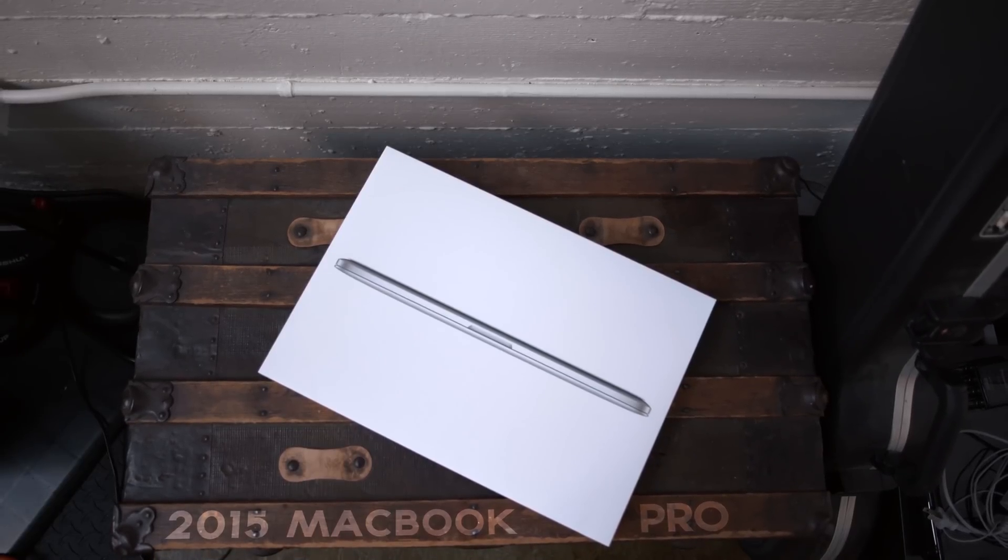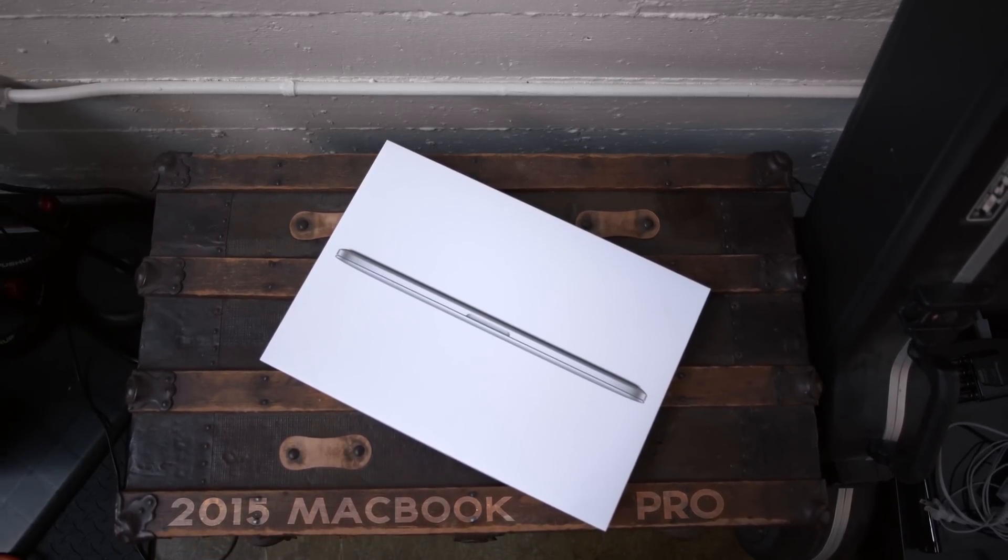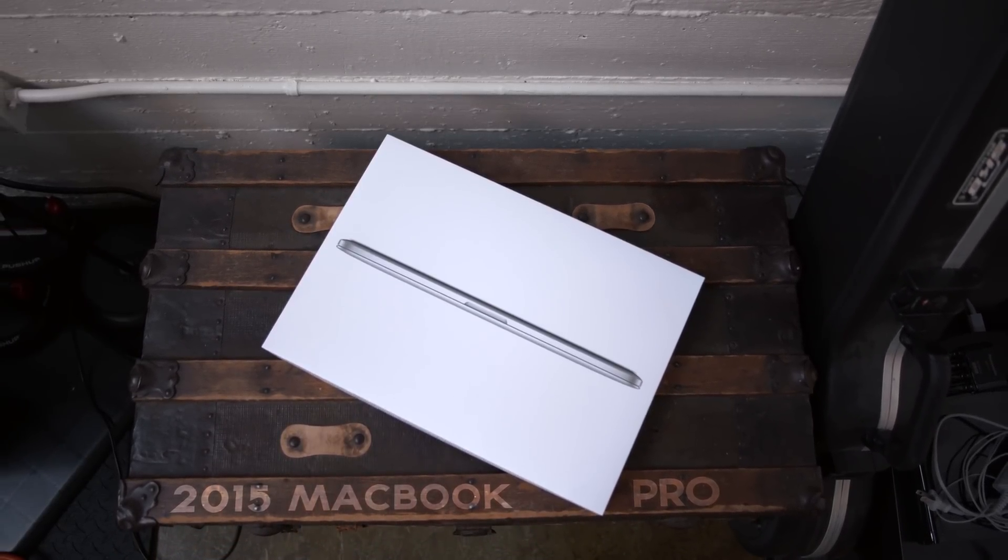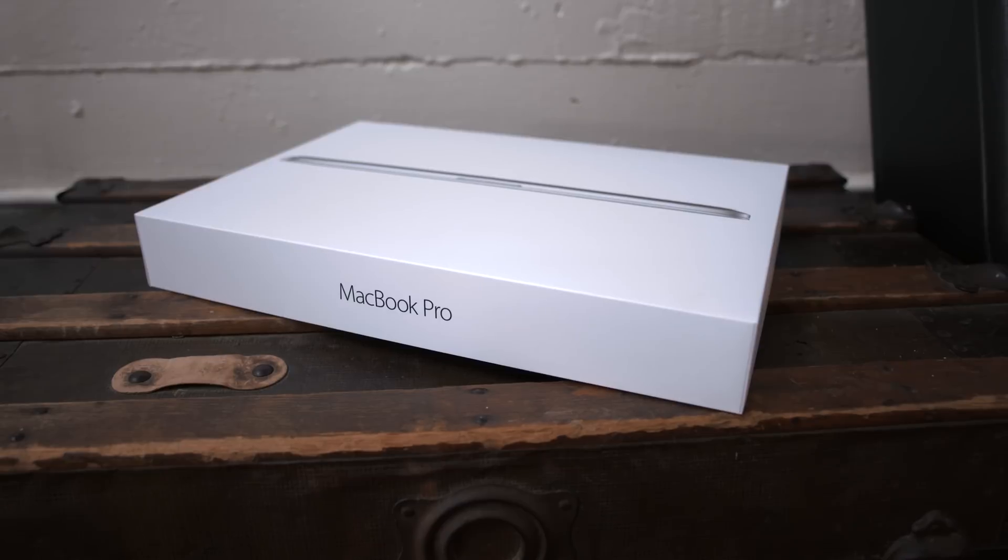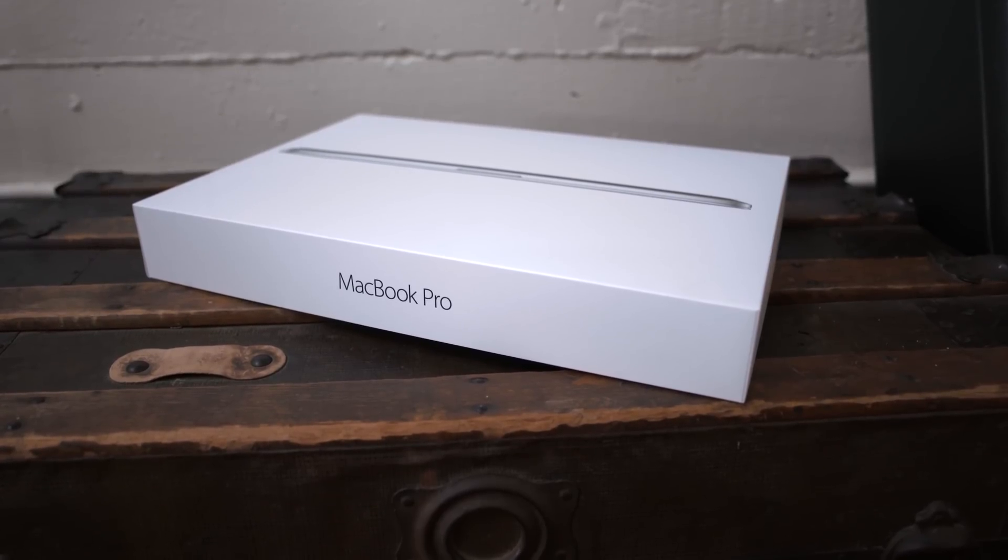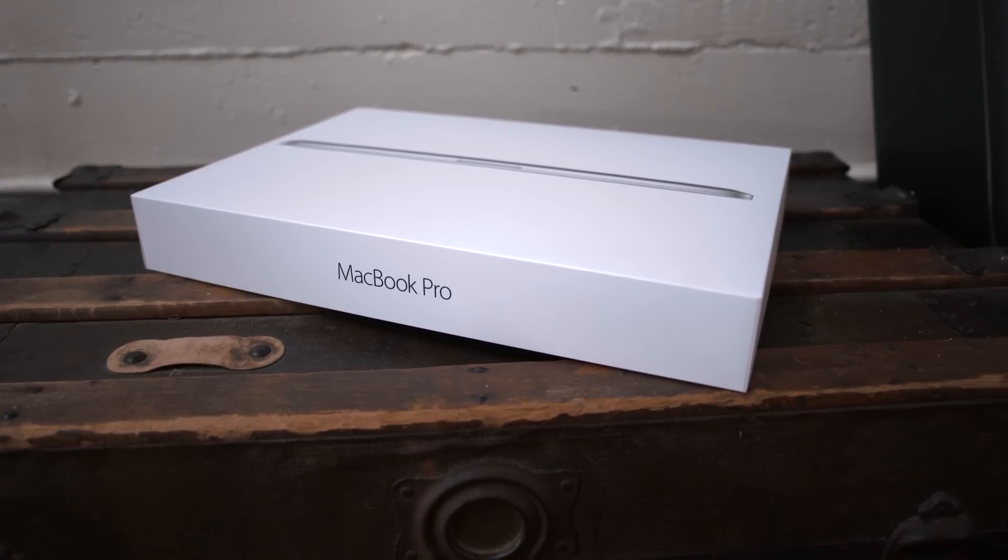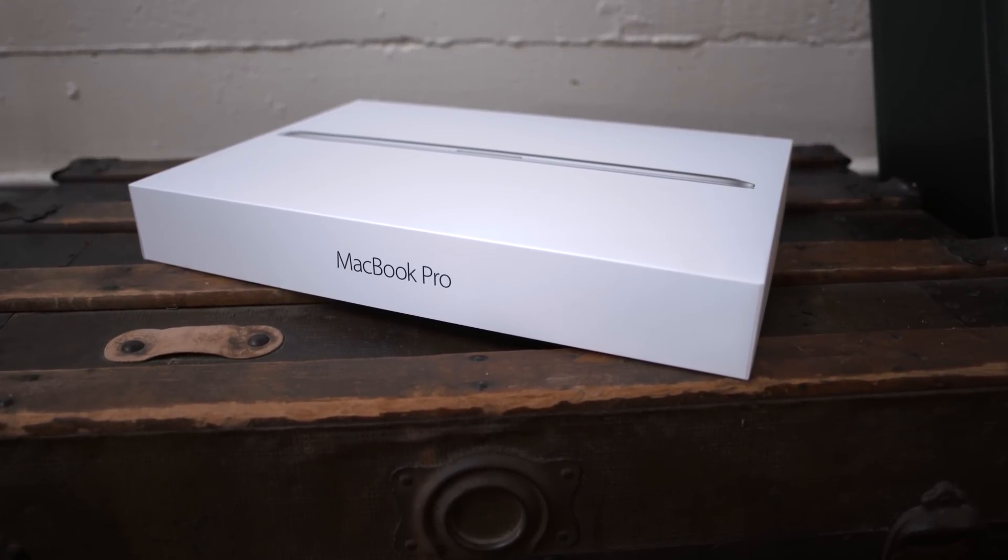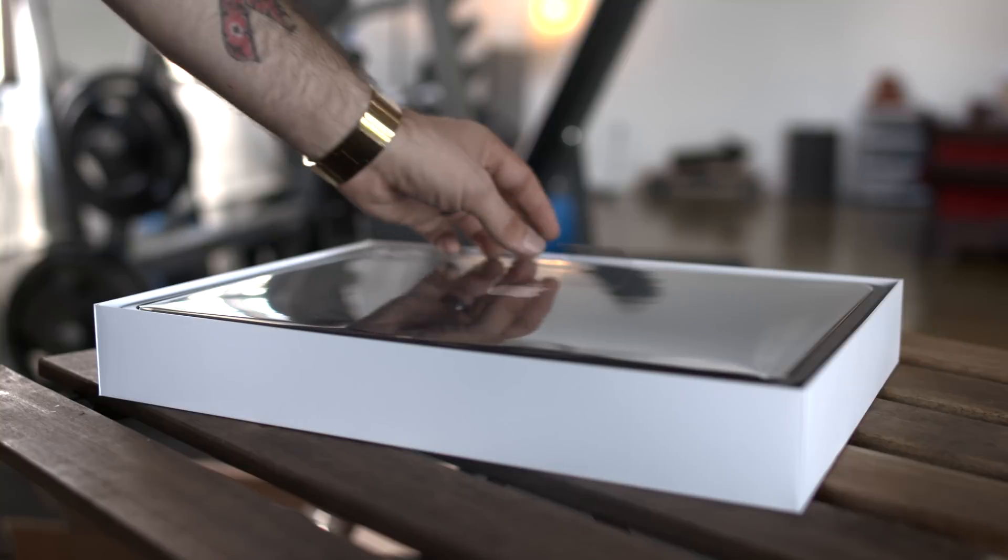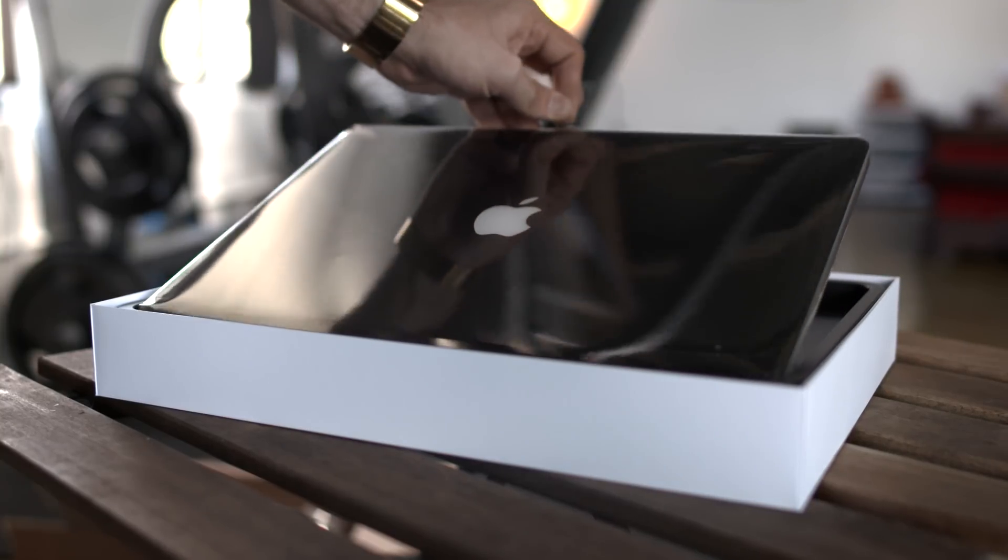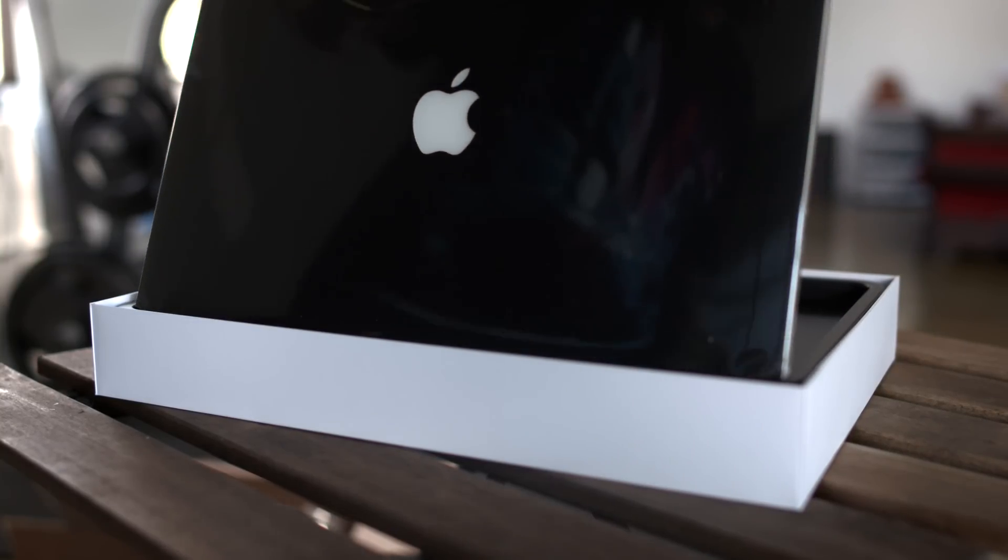What's going on everyone, this is Dom and today we are taking a look at the 2015 15-inch MacBook Pro with Retina display. This isn't any normal MacBook Pro, this is what I like to call the dope edition because it's coated in a beautiful matte black d-brand skin.